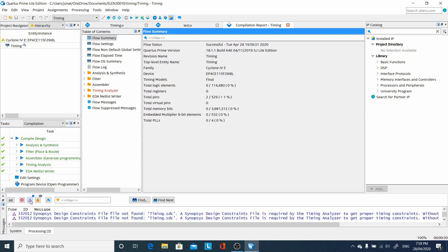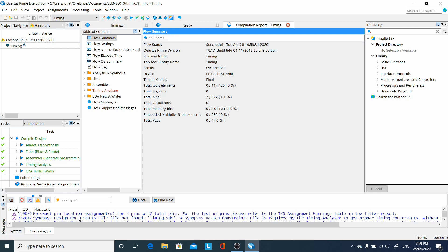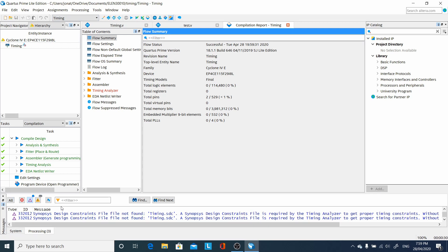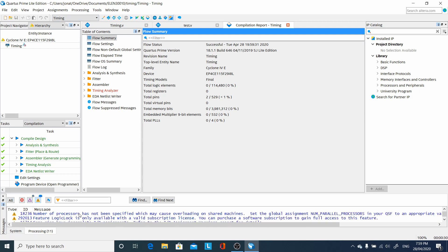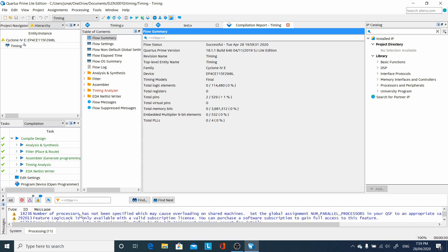When everything's done, we quickly check the warning and error messages. Of course, it's unhappy that we don't have any timing provided, but we've got no clocks in this design, so it doesn't matter, because there are no clocks in our design.